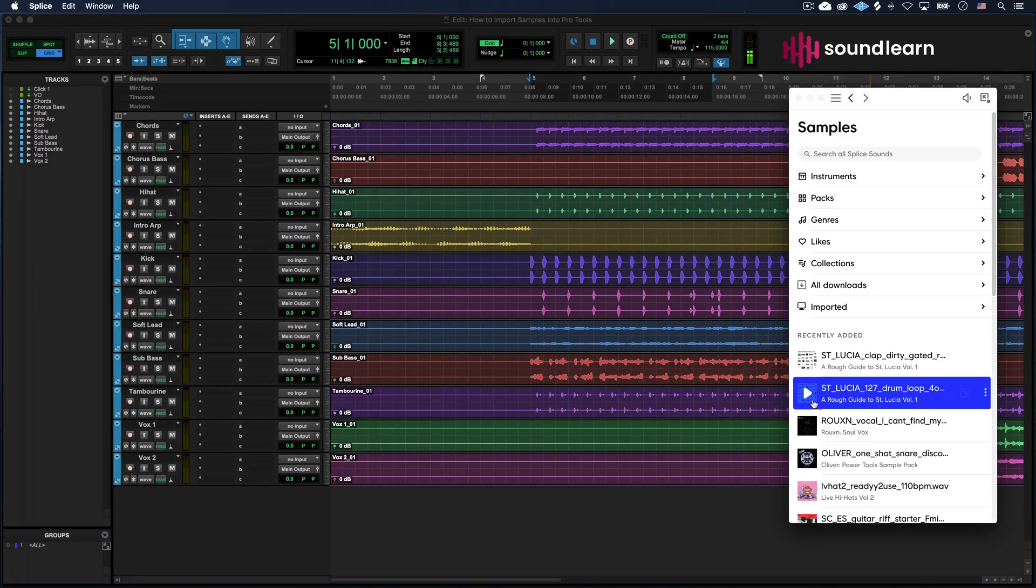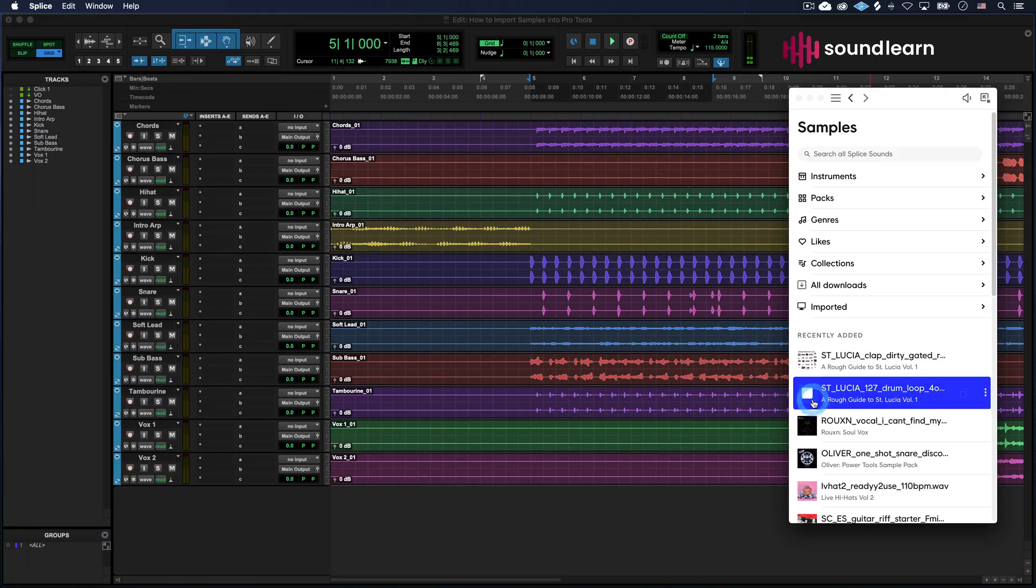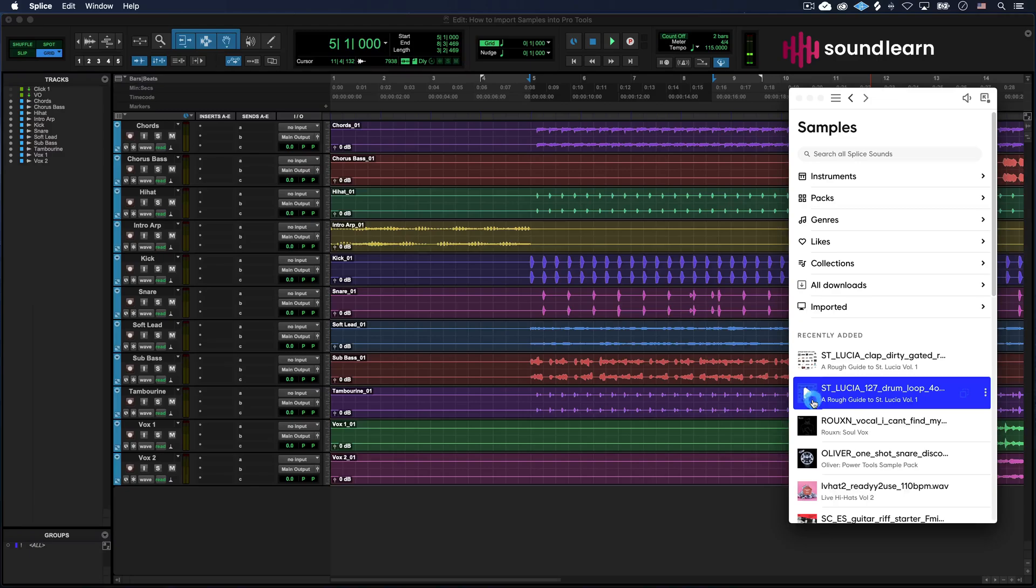In my case, I've got a drum loop from the St. Lucia pack here on Splice that's at 127 BPM. It sounds like this. Nice. Classic. Sick. That's what that sounds like.